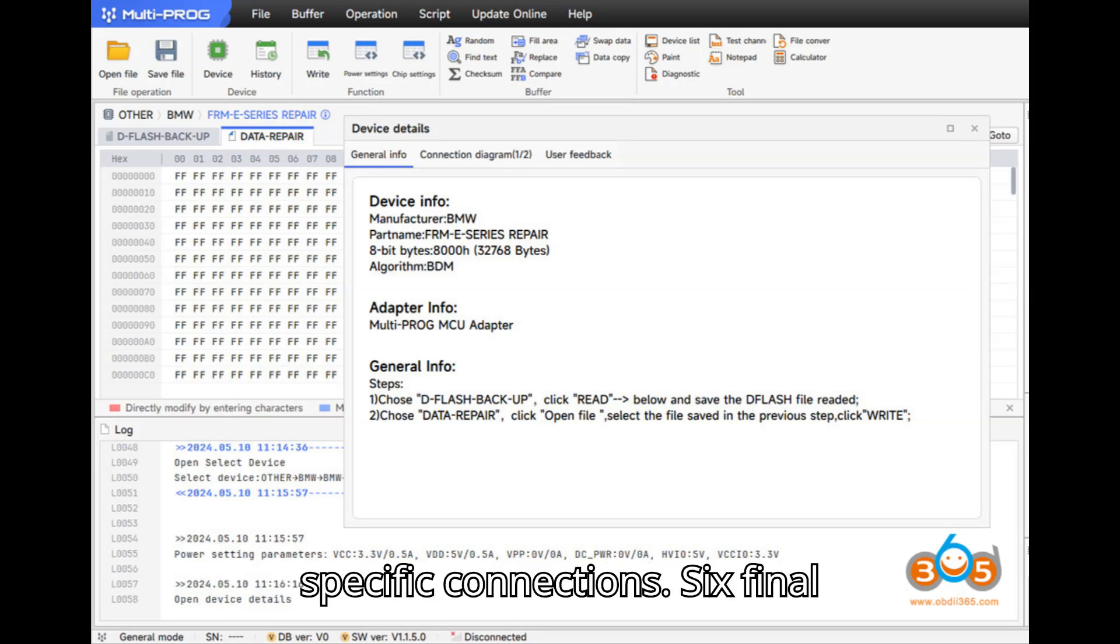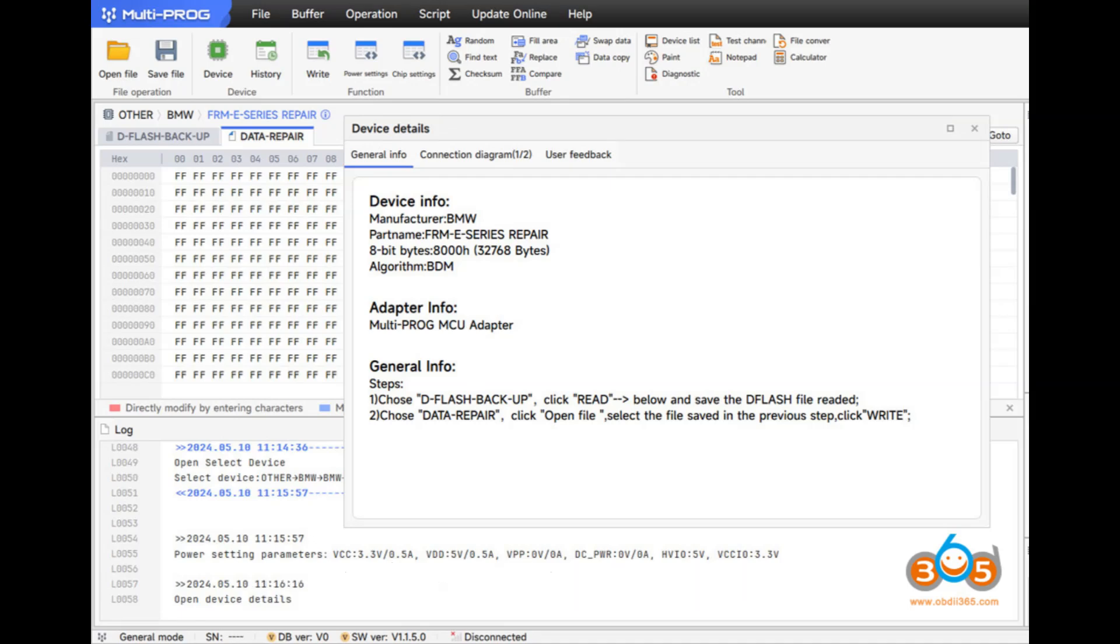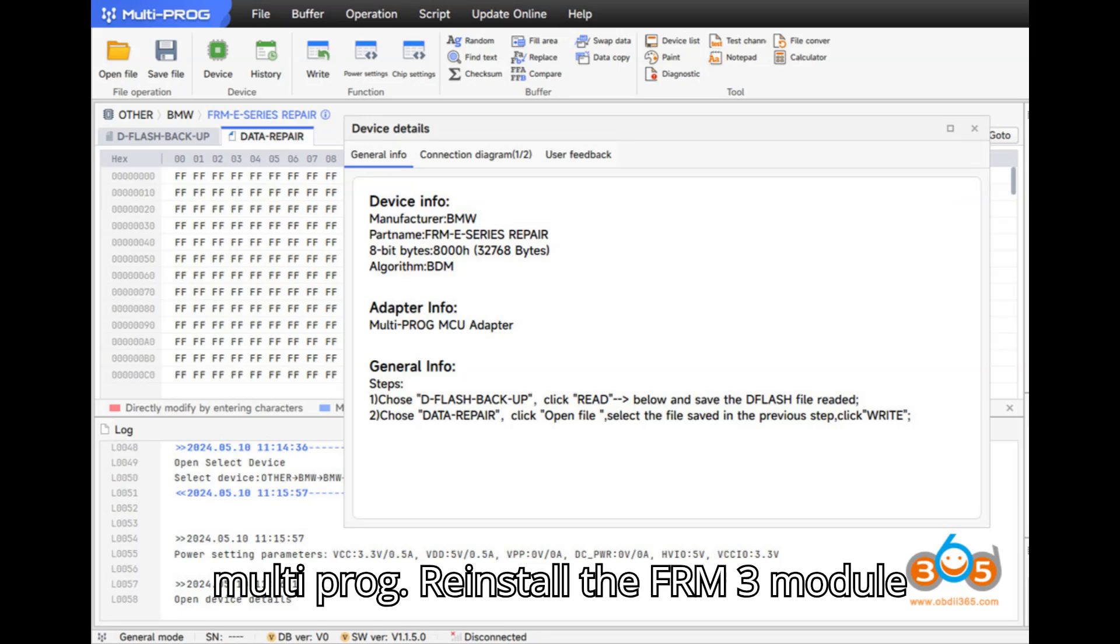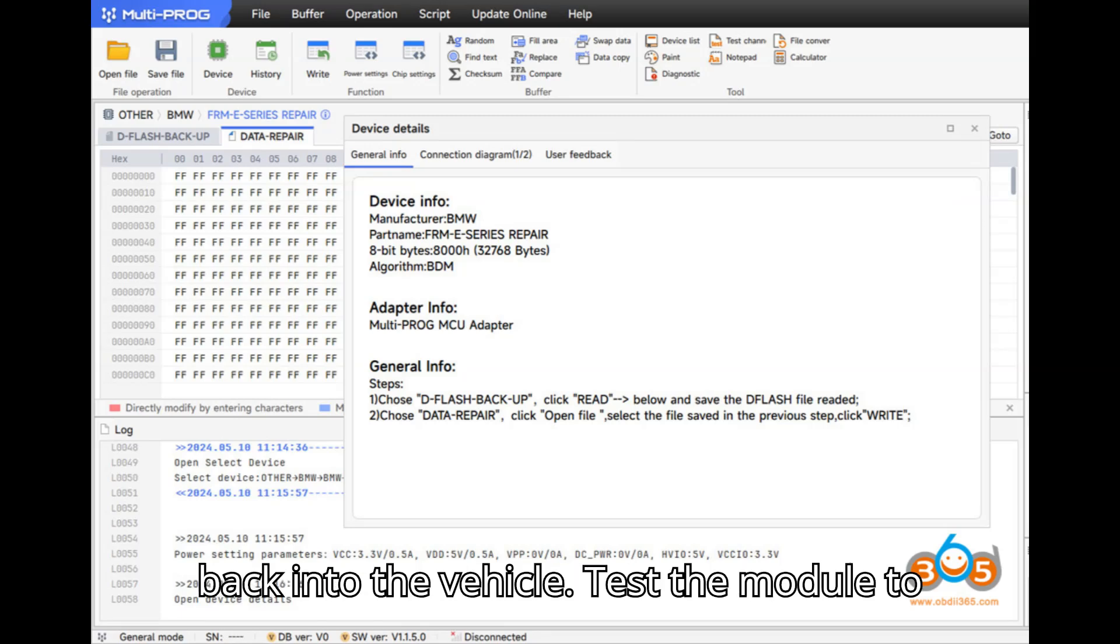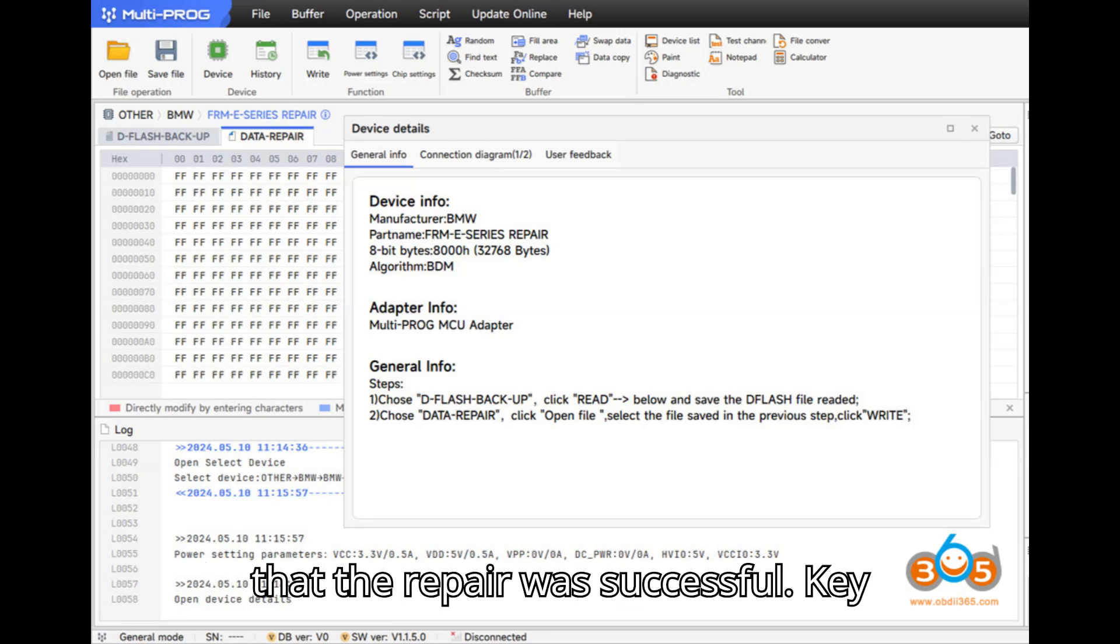Step 6: Final Steps. After writing the repair data, disconnect the FRM3 module from the Multiprog. Reinstall the FRM3 module back into the vehicle. Test the module to ensure it is functioning correctly and that the repair was successful.